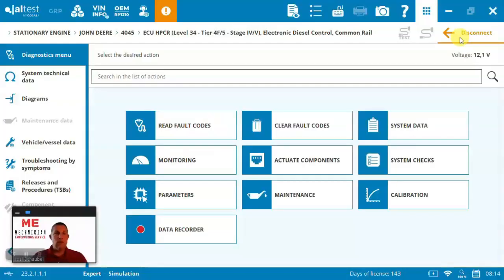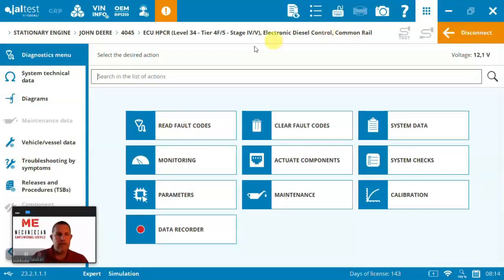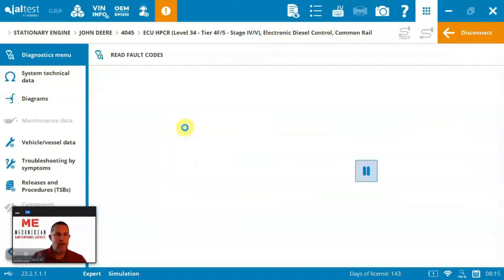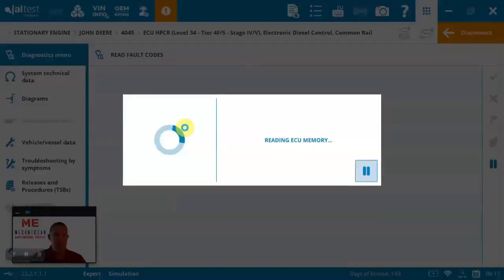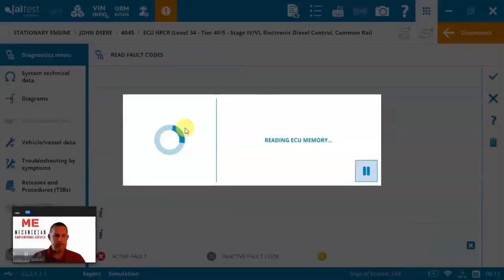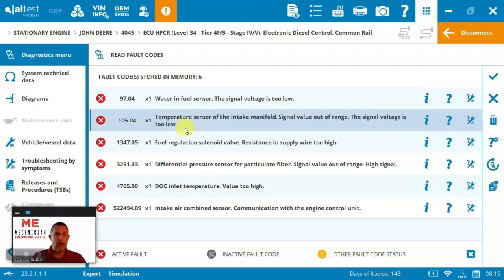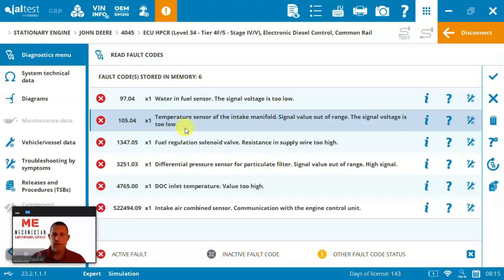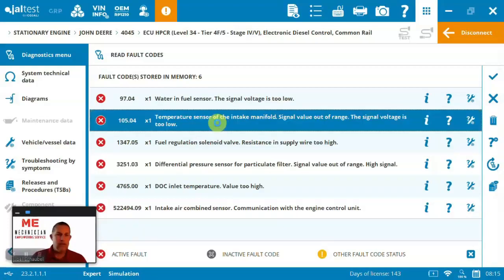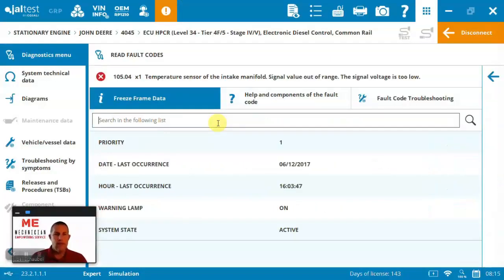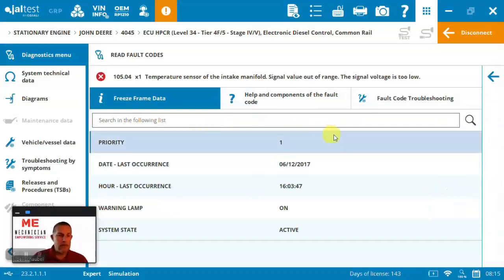So now we're inside the 4045 John Deere and you can see the diagnostic menu. Everything from reading fault codes to calibrations and recording data is all inside the diagnostic menu. Let's go first and just read the ECU, have a look at what codes are present. So here you can see we've got about a handful of codes. I'm not plugged in specifically to a machine. This is just demonstration data. But I can come in and take any of these and quickly select what that code is.